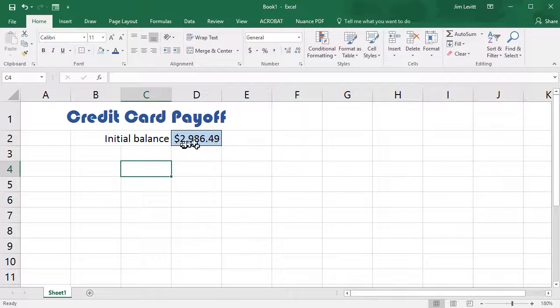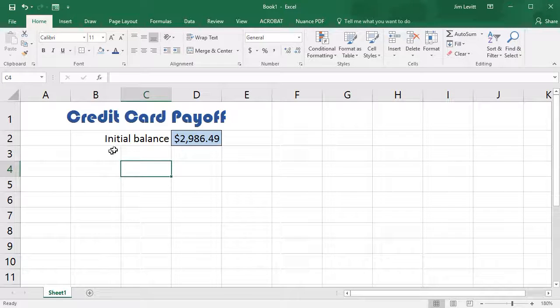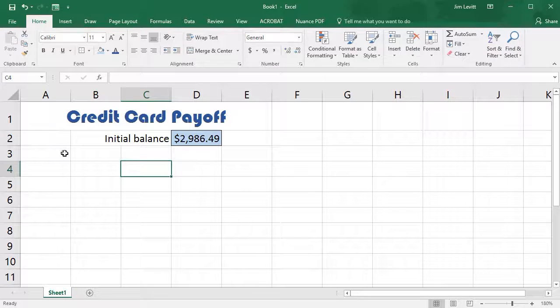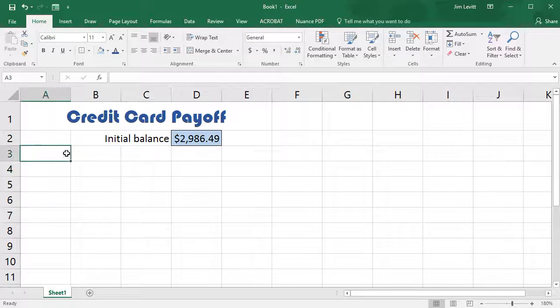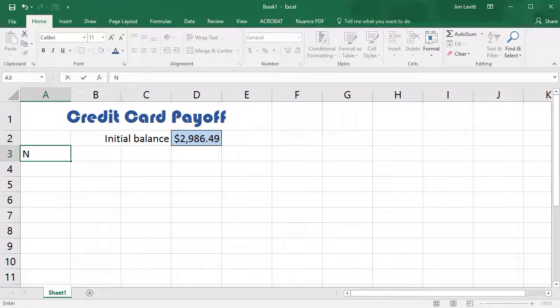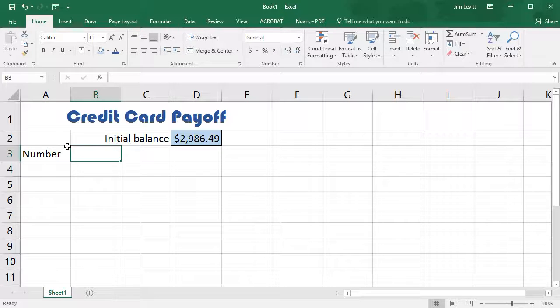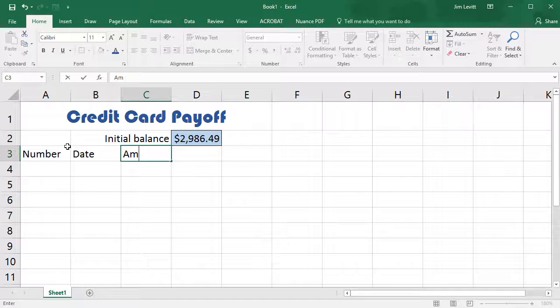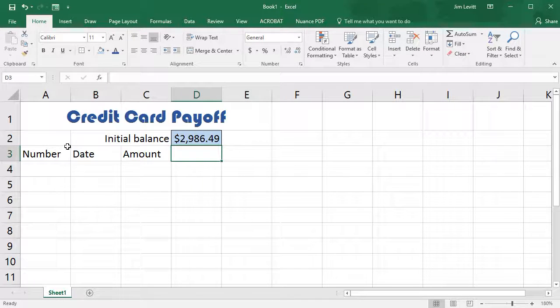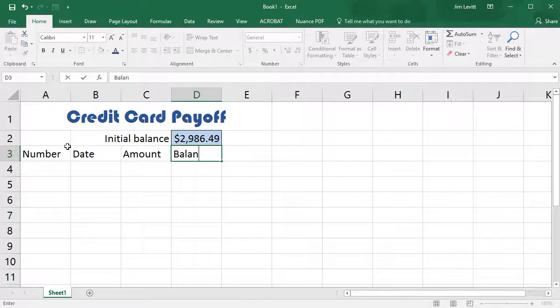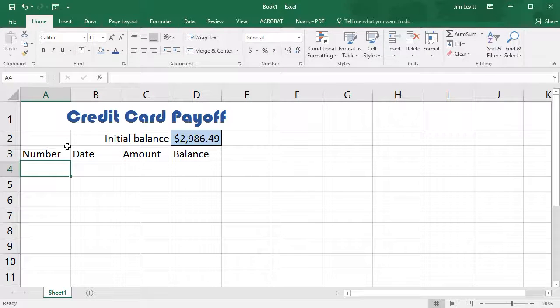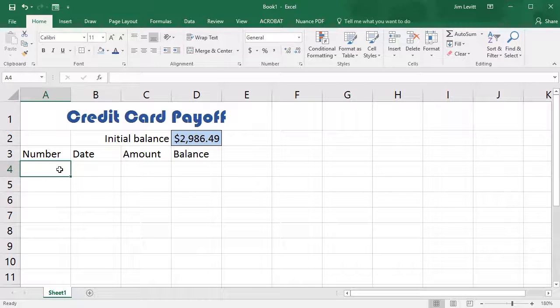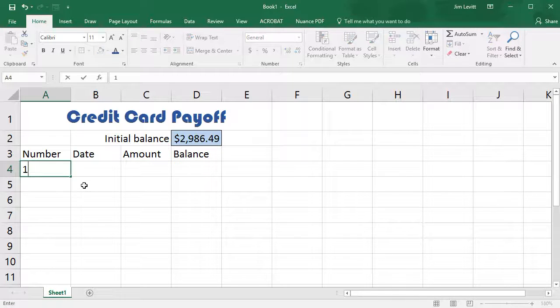So now that's very clear this is where we start. Now let's start our table. I want to put the payment Number here, and then we'll put the payment Date and Amount, and then we'll have our Balance.